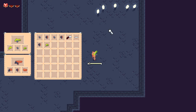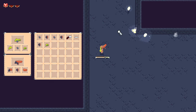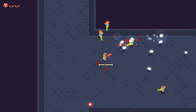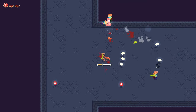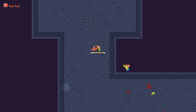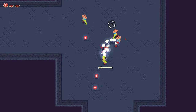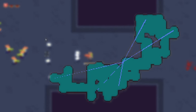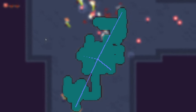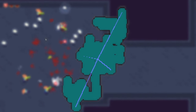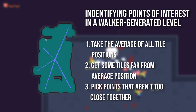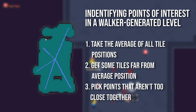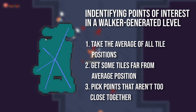Unfortunately, I found that the Walker algorithm didn't quite produce levels that were easy to segment into different areas. It was really difficult to figure out how to place enemies within the level, and it was also not straightforward to place the start and exit positions in sensible locations. I tried to solve these issues by identifying points of interest within the level with my own algorithm — I'd pick the average position of all of the tiles, then get a handful of the most distant tiles from that average position.